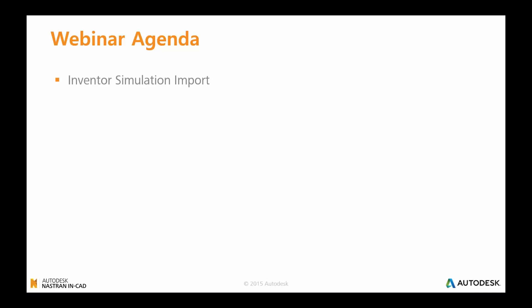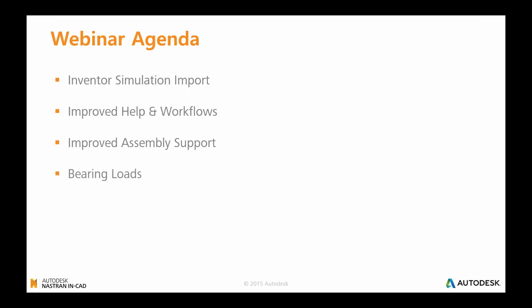Let's have a quick look at the agenda for today. I'm just going to jump straight into the technical content, and it won't take too long to get through. We'll be looking at the new additional functionality around the Nastran In-CAD product. Specifically, we're going to look at key topics: the Inventor simulation import capabilities, the new and improved help and workflows, the improved assembly support, bearing loads, mid-surfacing, and then we'll take any questions at the end of the session.